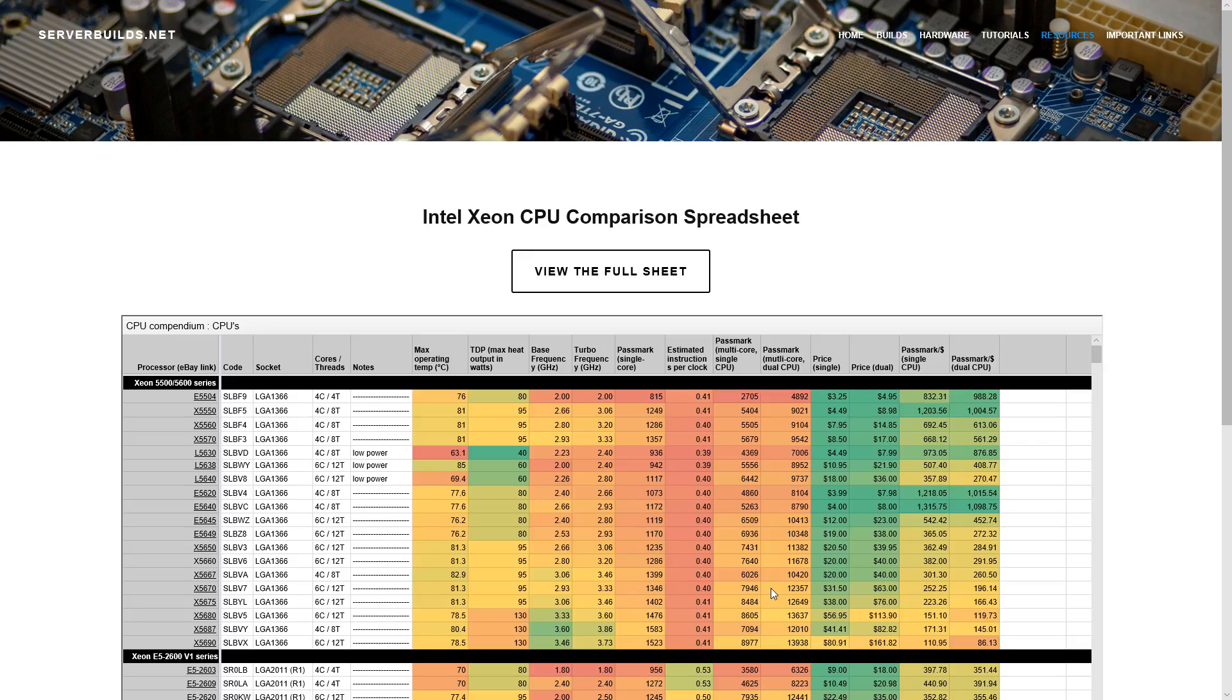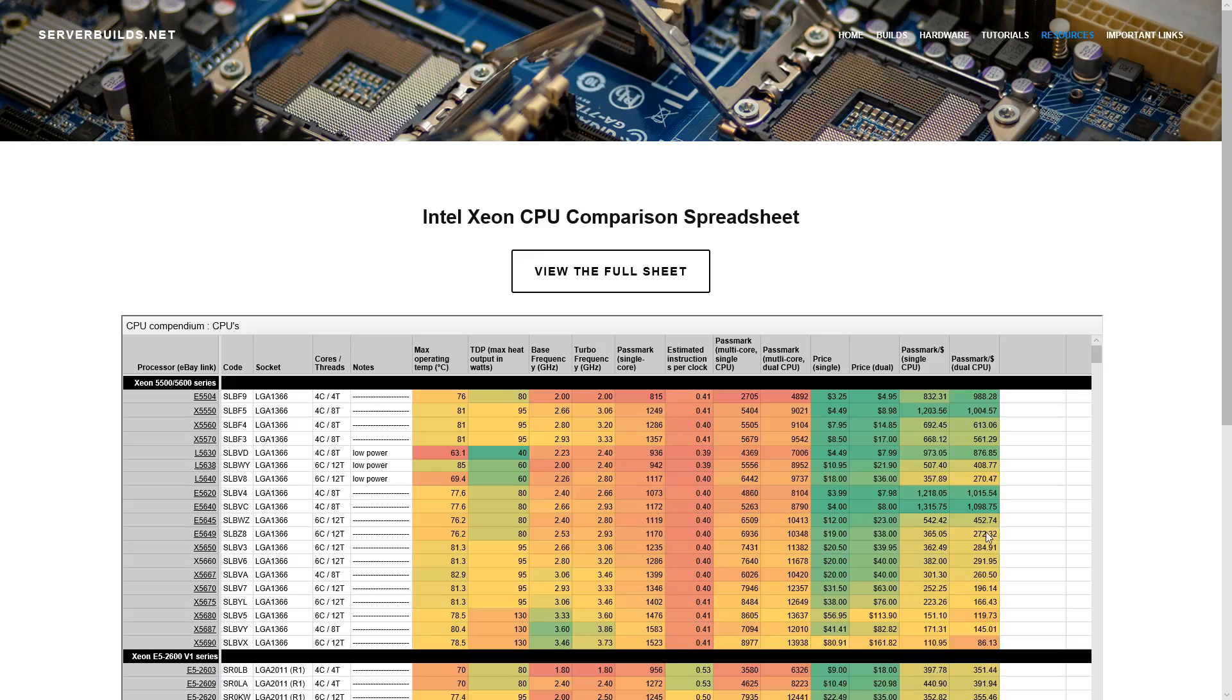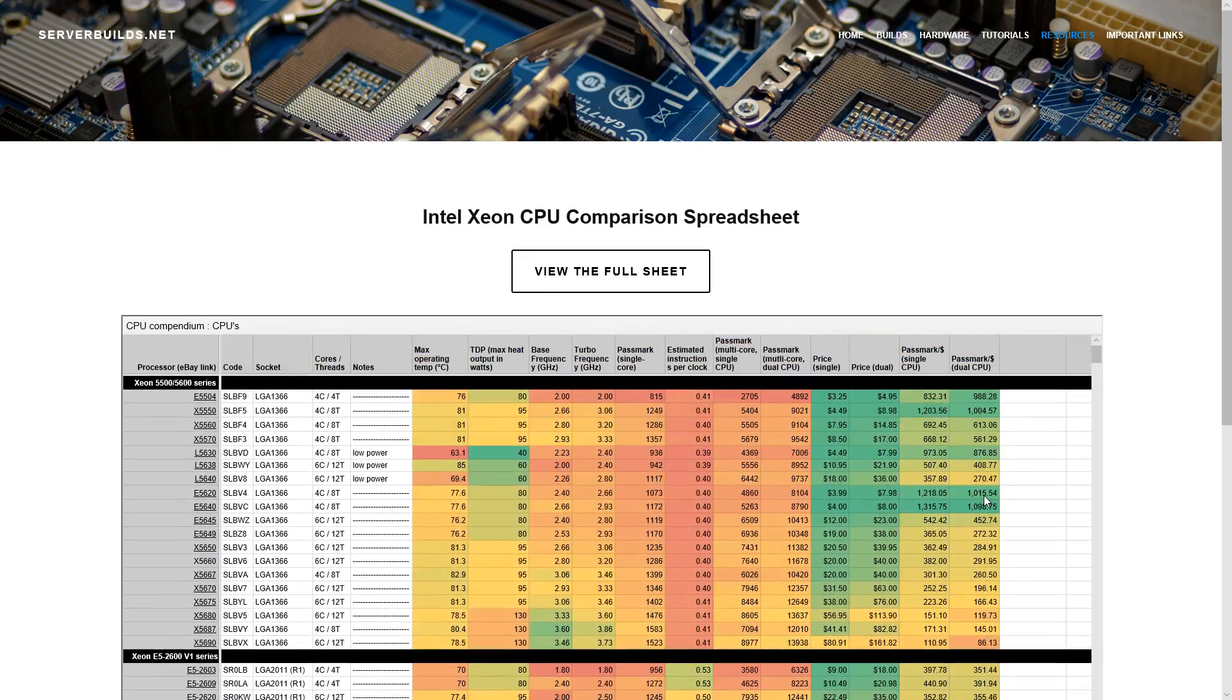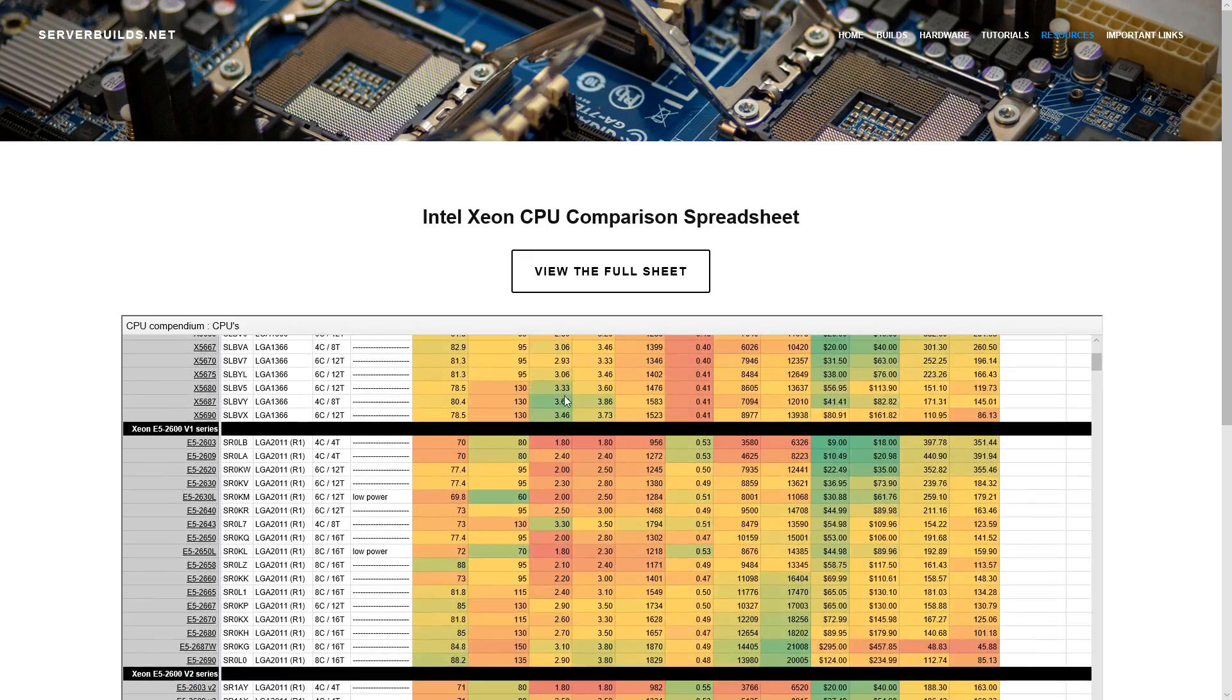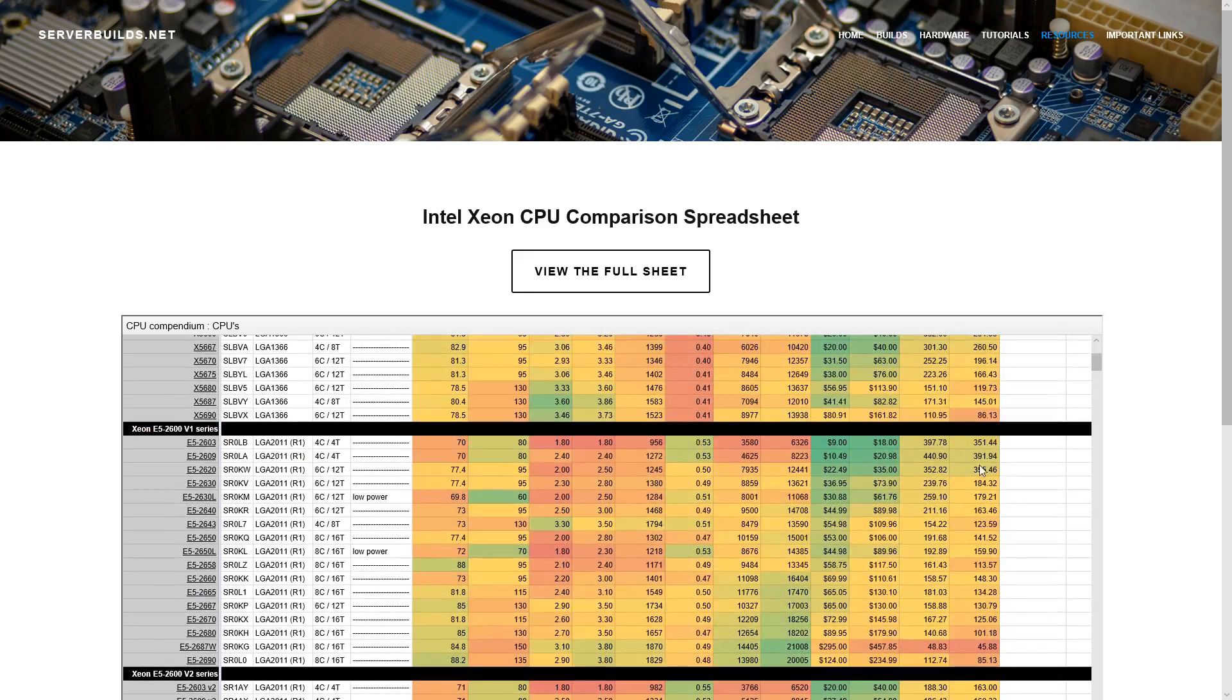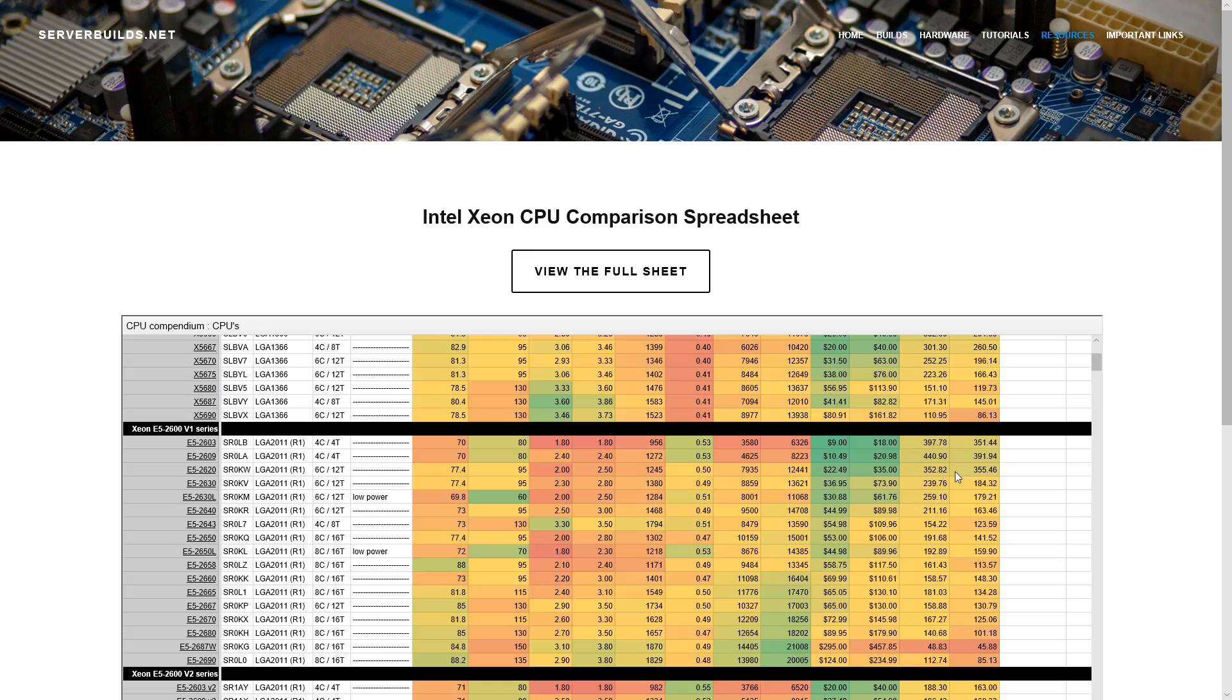So a couple things to note on this sheet as I close this out. E5-2620 and E5-2640 are pretty much the best Passmark per dollar. And you can see that here reflected, they're very green in the price and the Passmark per dollar region. So consider those as a good starting point. And then if you need more power, go up from there. If you're doing 1366, that is. And then you can look at other things here, like the lowest price stuff are a good Passmark per dollar. But I would go like E5-2620 for 2011, something like that. They're not too expensive, $22 each or $35 for a pair.